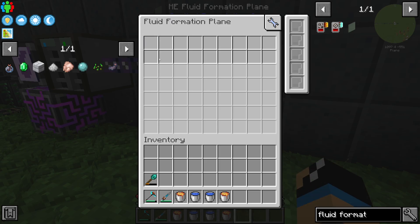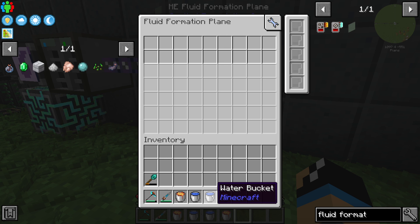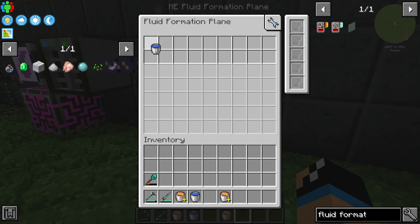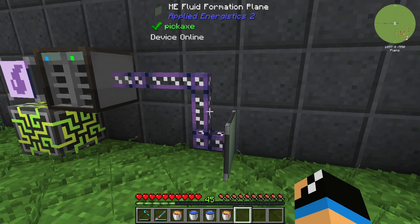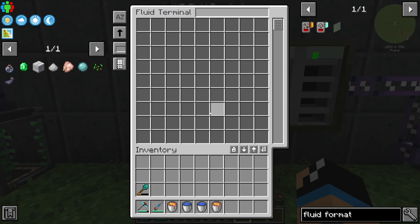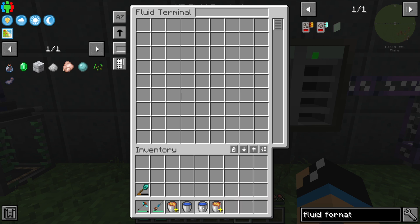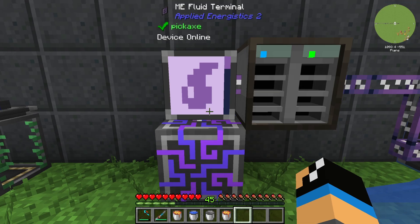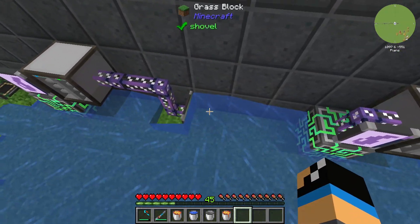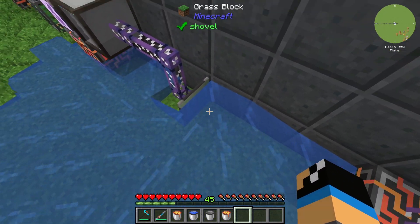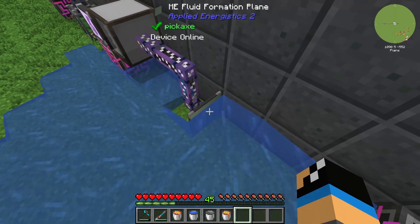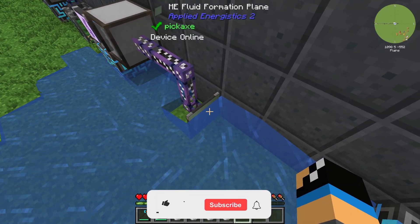We need to configure our Formation Plane with our liquid — for example, our water bucket configured like this. If we fill up our Fluid Terminal or ME system with some water, we can see that one water source block is created in front of the Fluid Formation Plane.